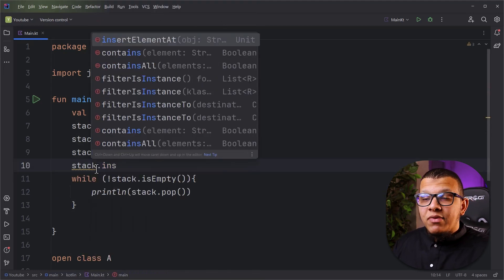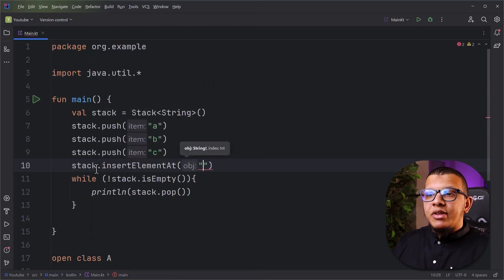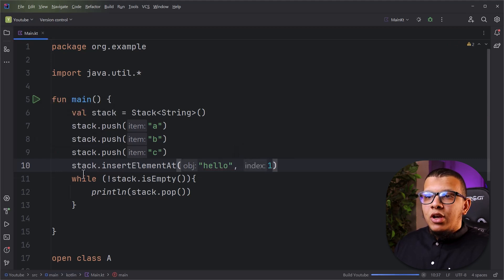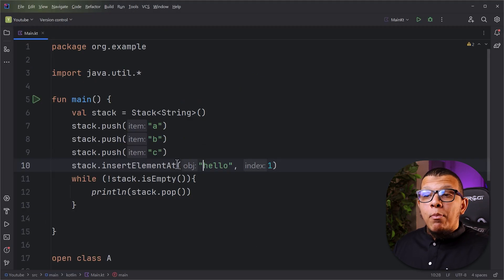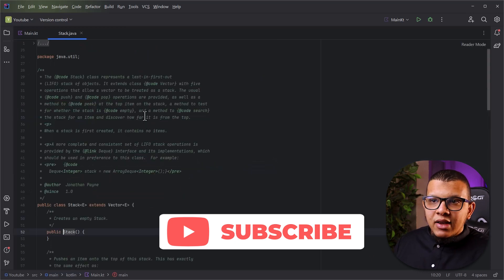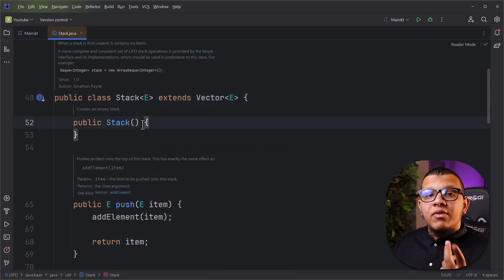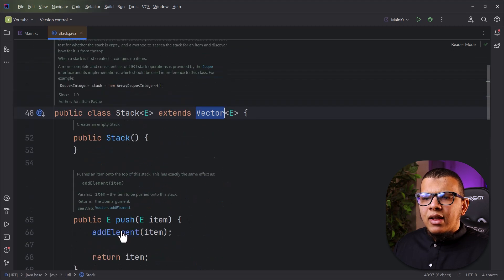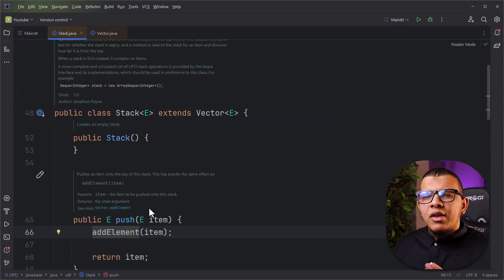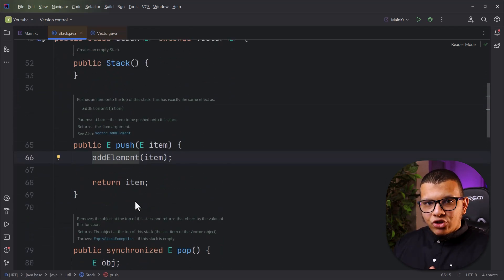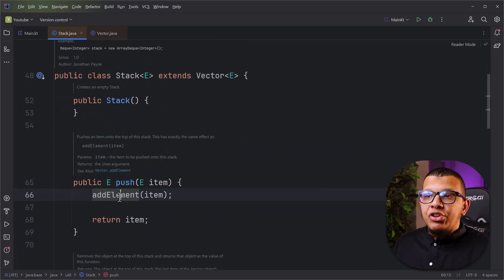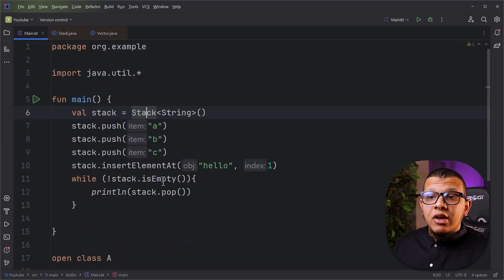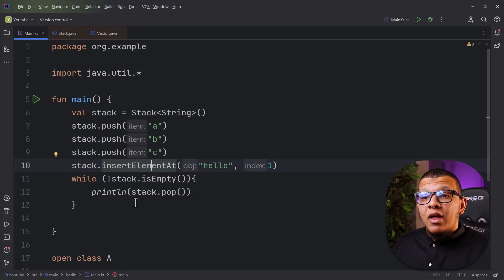One problem with the Stack API is that you can call insertElementAt to insert an element — say 'hello' — at a specific position, like index 1. If you run the same pop loop, you'll get C, B, hello, and A. This is a big flaw in the Stack API, and it happens simply because Stack inherits from Vector. Java developers originally extended Vector to reuse its internal implementation for adding elements, but this exposes Vector's internals and lets users do all sorts of things they shouldn't be able to do.